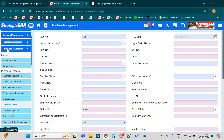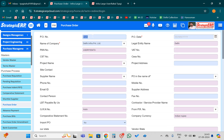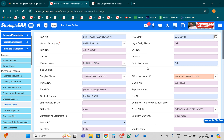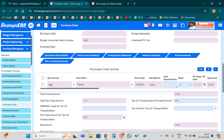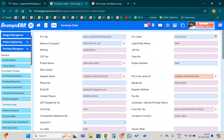We will go to the Purchase Management module and the Purchase Order form. We will go to the purchase order for which we have raised the GRN, and we will copy the PO number.